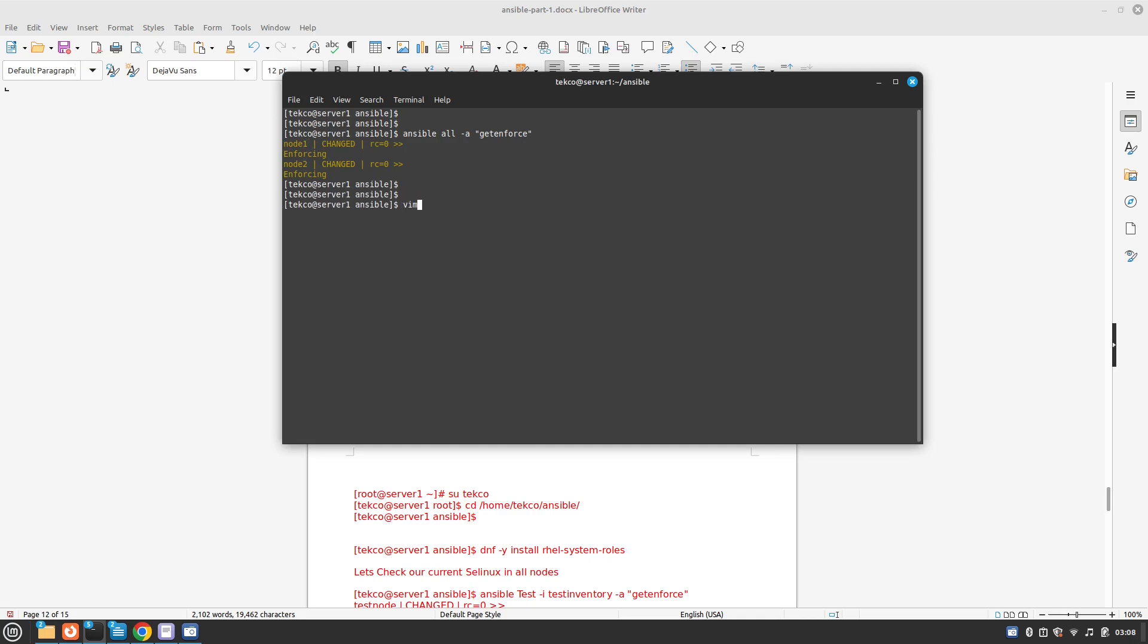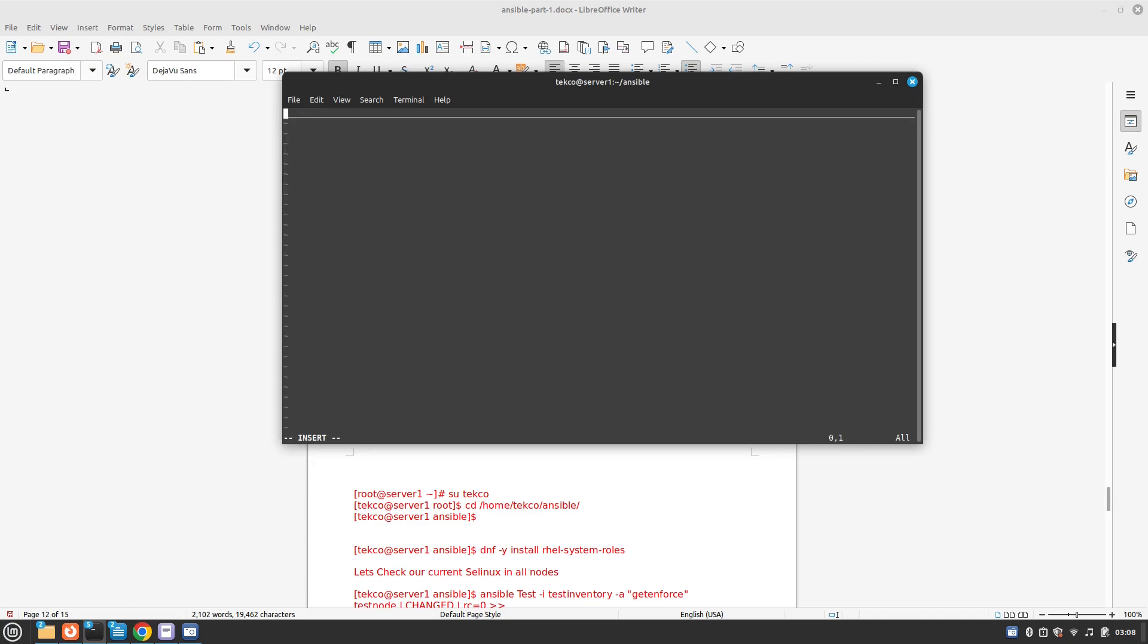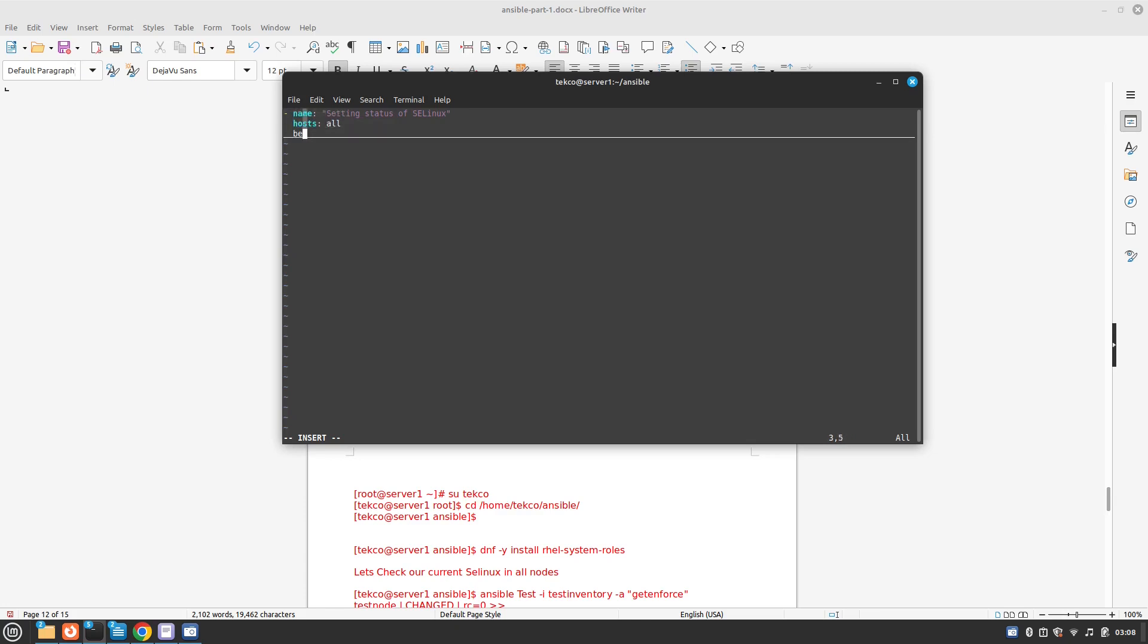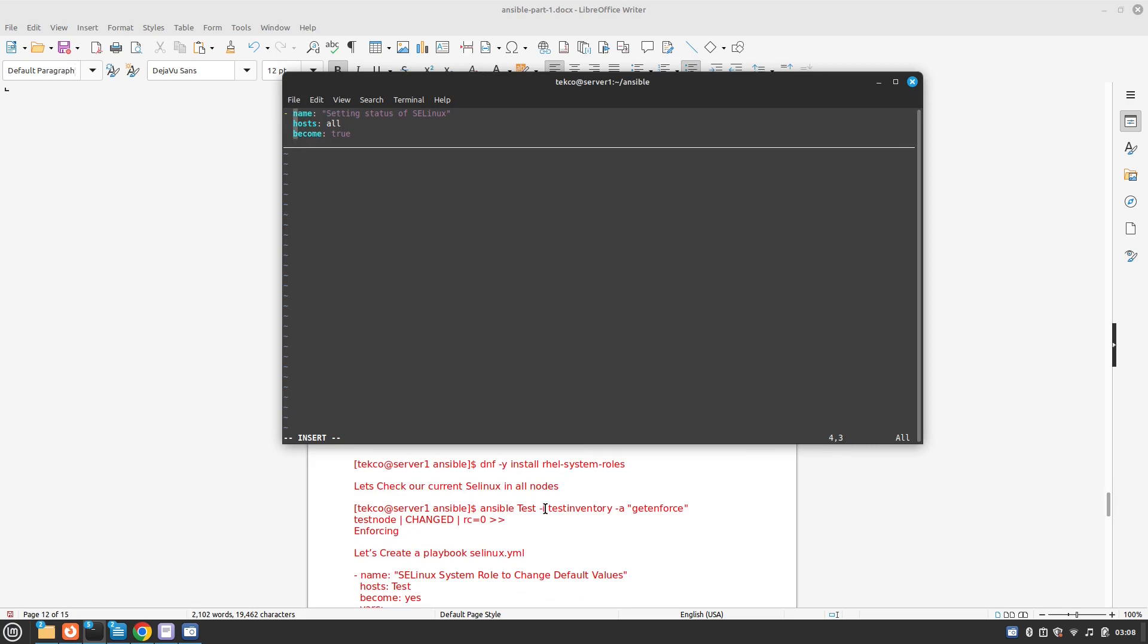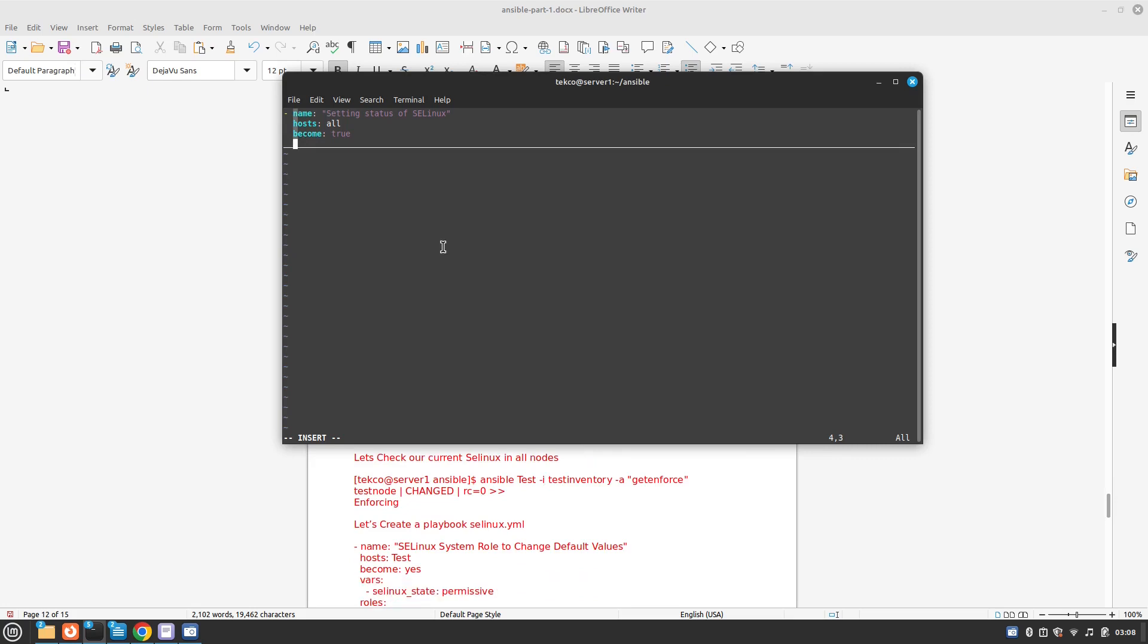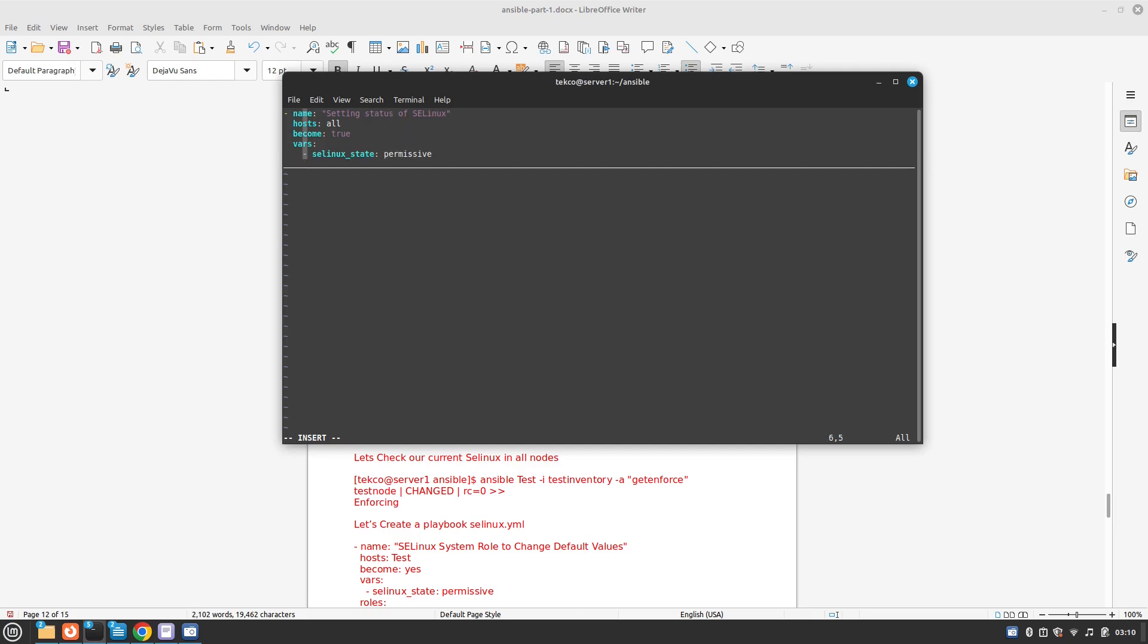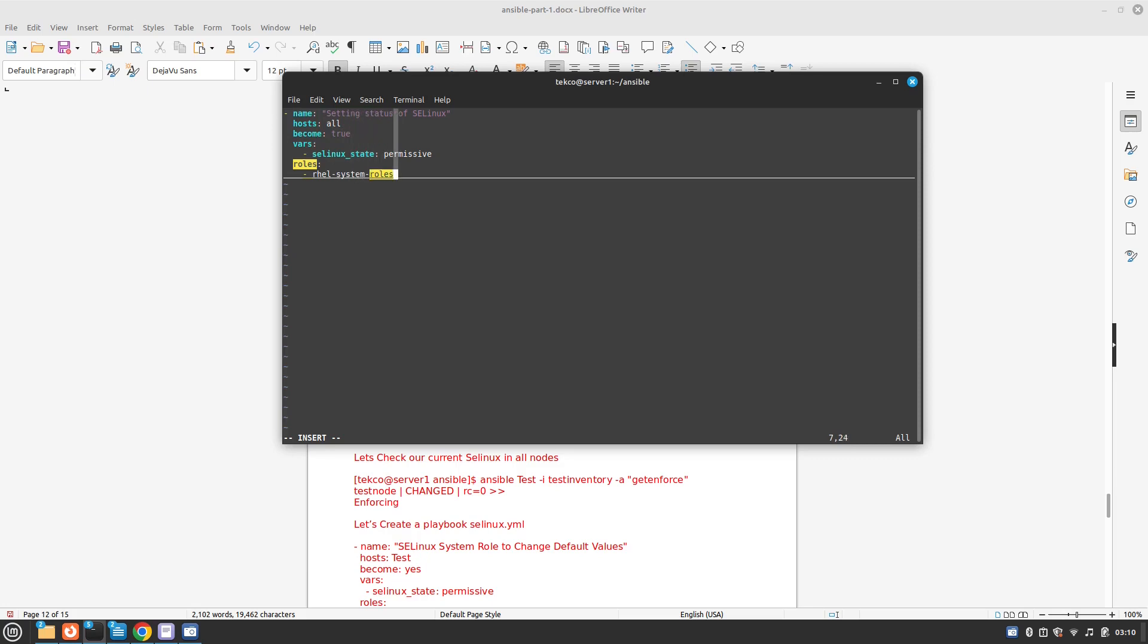Okay so let's create our yaml file selinux.yaml. The name is setting status of SELinux. Hosts all, become true because we don't need any issues with the permission. Then we are going to use vars and the variable we are going to use is a special variable called selinux_state which is going to be permissive. Then we will use roles and the role which we are going to use is rhel-system-roles.selinux.